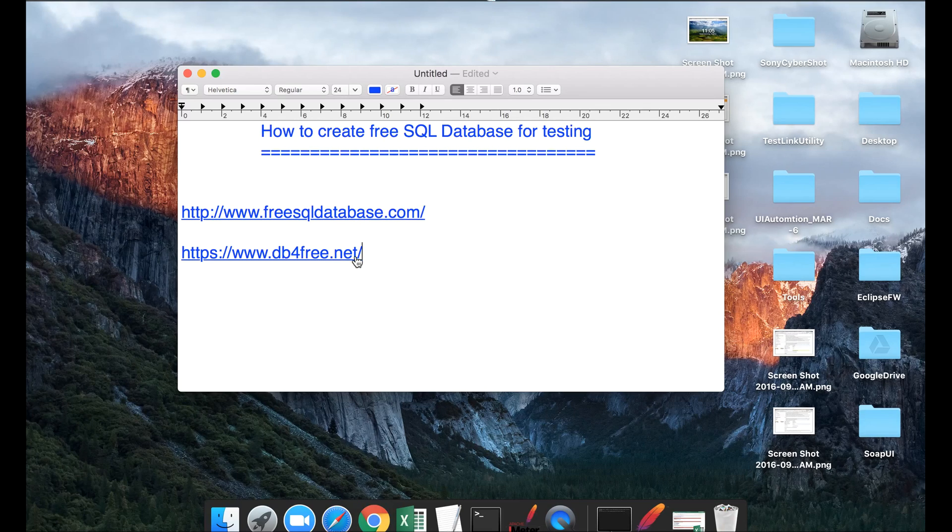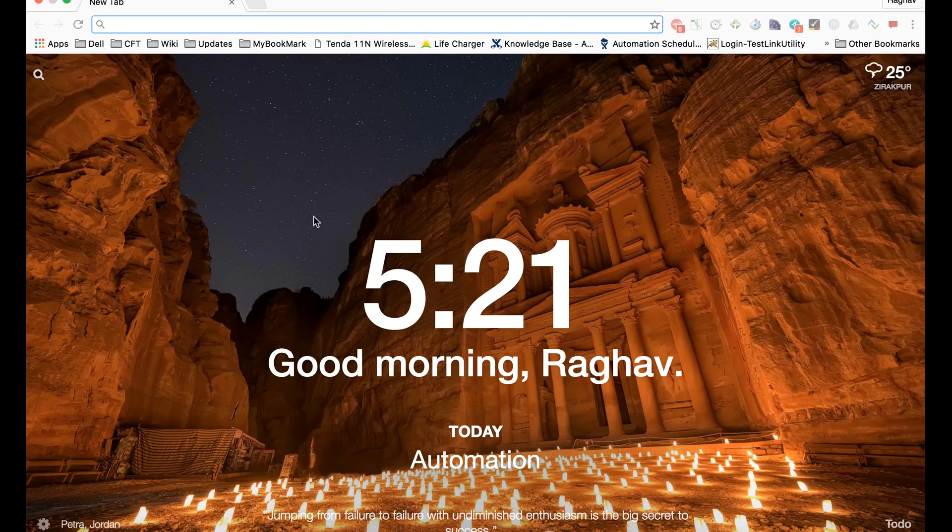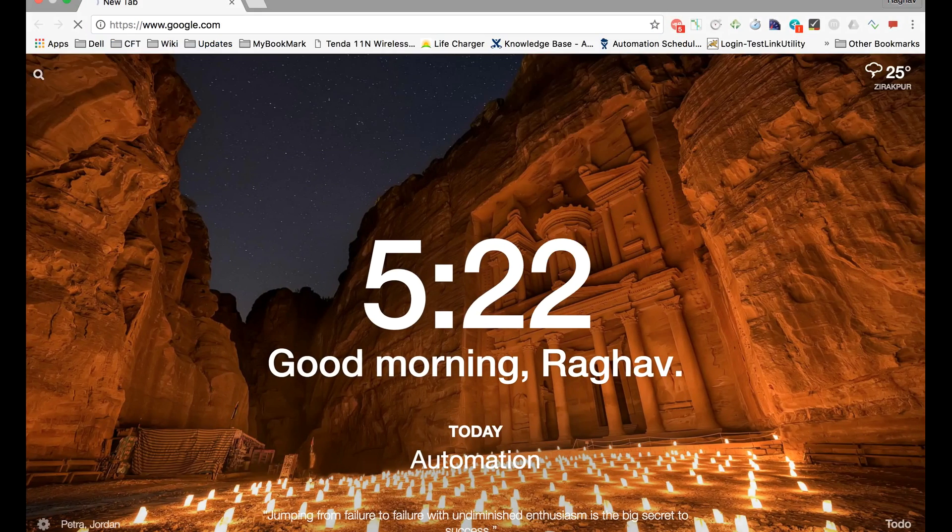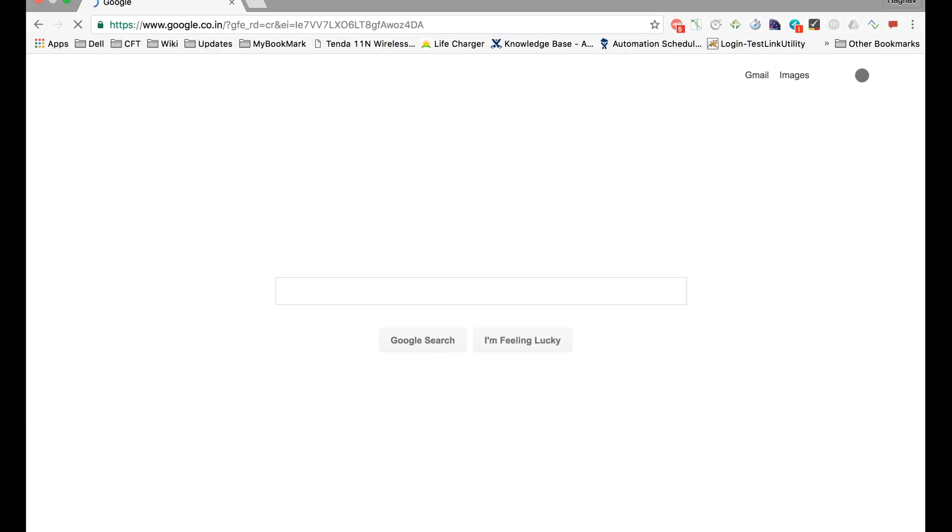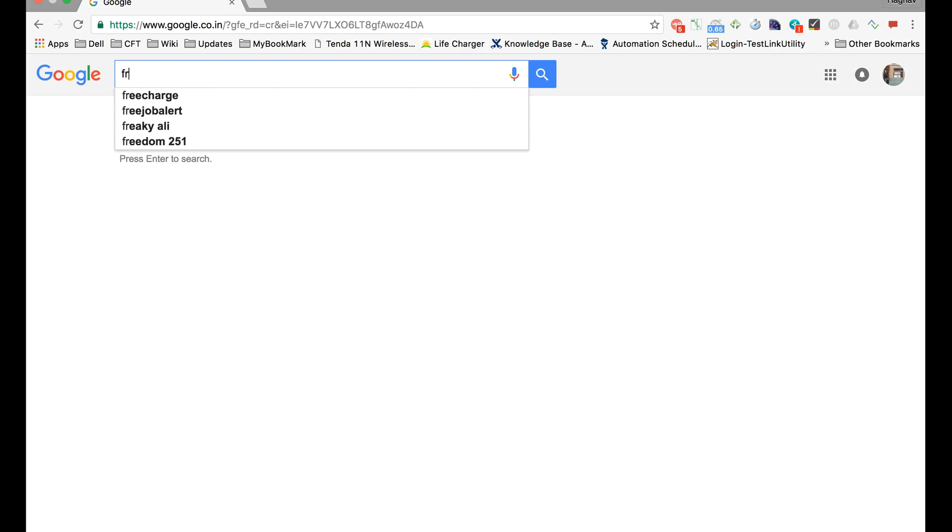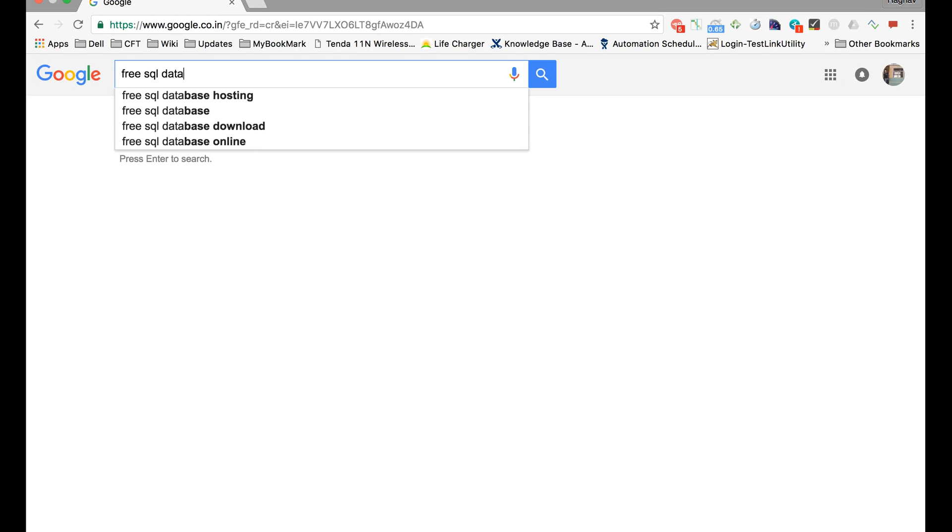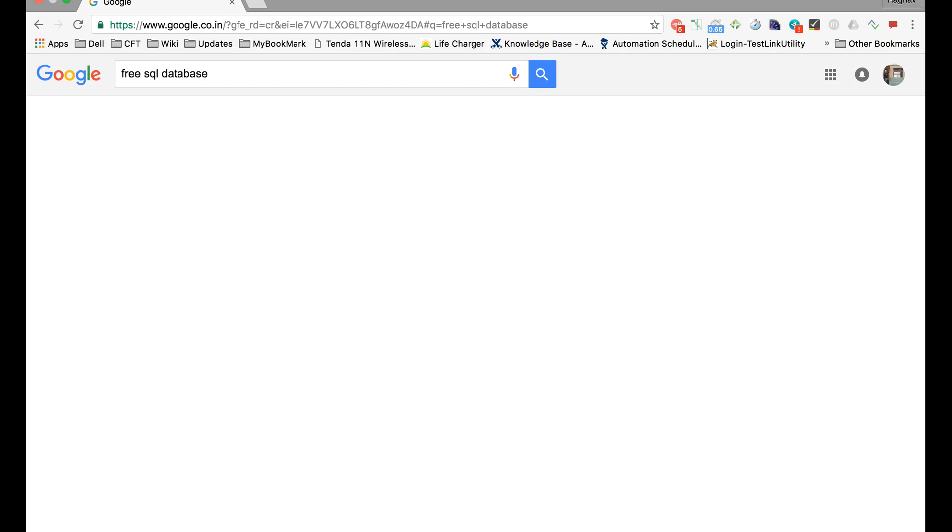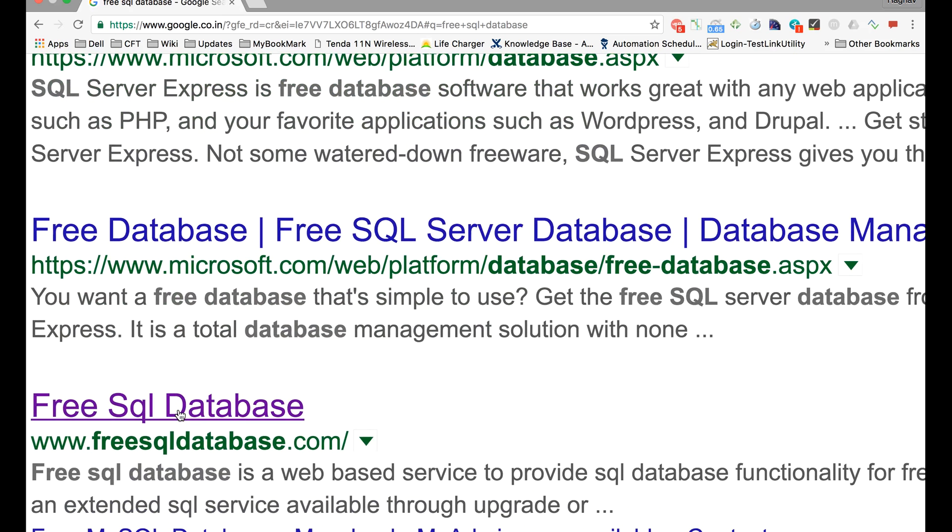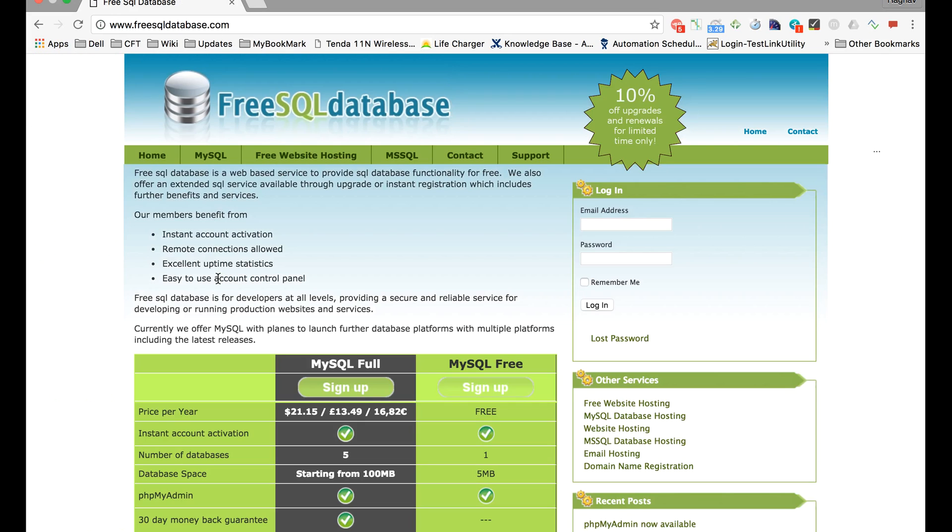Let us start and go to Google and type 'free SQL database'. You will get this website which says 'free SQL database'. Click here and you will get to the homepage of this site.